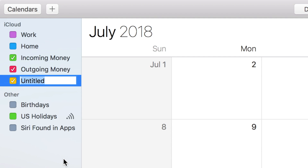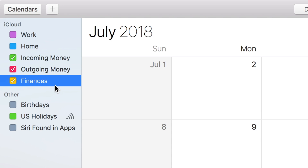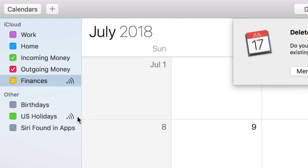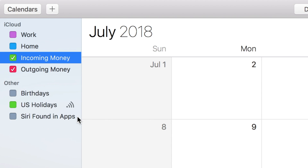If you prefer, you can set up one single calendar with all this information, but the fun part about setting up two is having the ability to set the colors of each calendar so you can easily tell your incoming and outgoing cash apart.